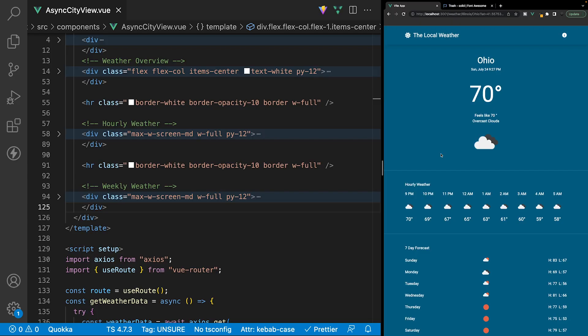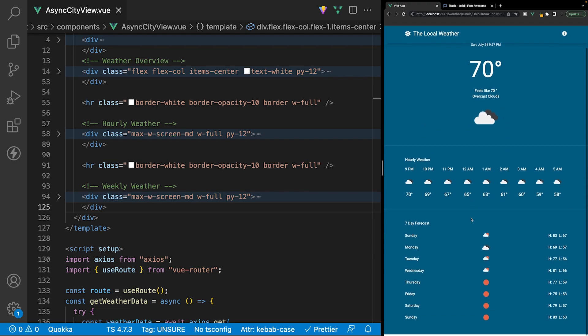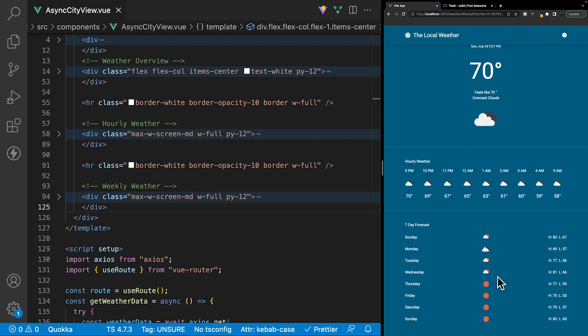Where we're going to add the ability to remove a city from the application is here on this page, which is the city view component, and we're going to add it to the very bottom of the page beneath the seven day forecast.